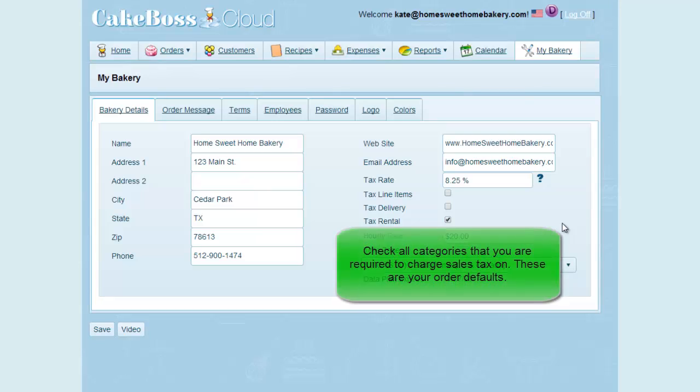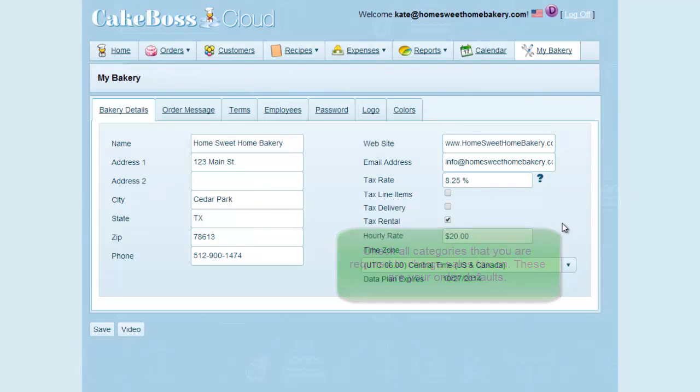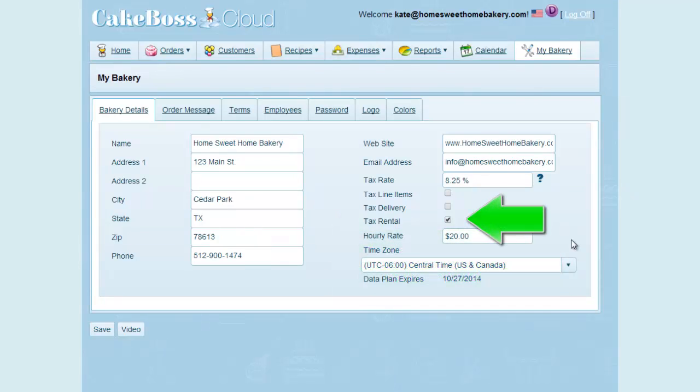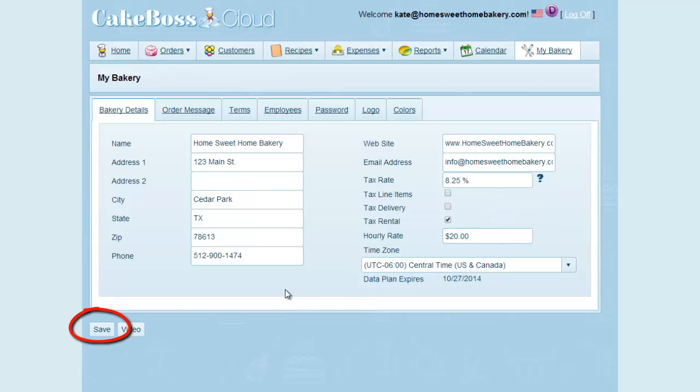On the My Bakery screen, you can check all categories that you charge sales tax for. These will be your defaults for when you start an order. So in my state, the only item I'm required to tax is equipment rental. So I will check the tax rental box and then be sure to press save as you should always do anytime you make changes to your My Bakery preferences.